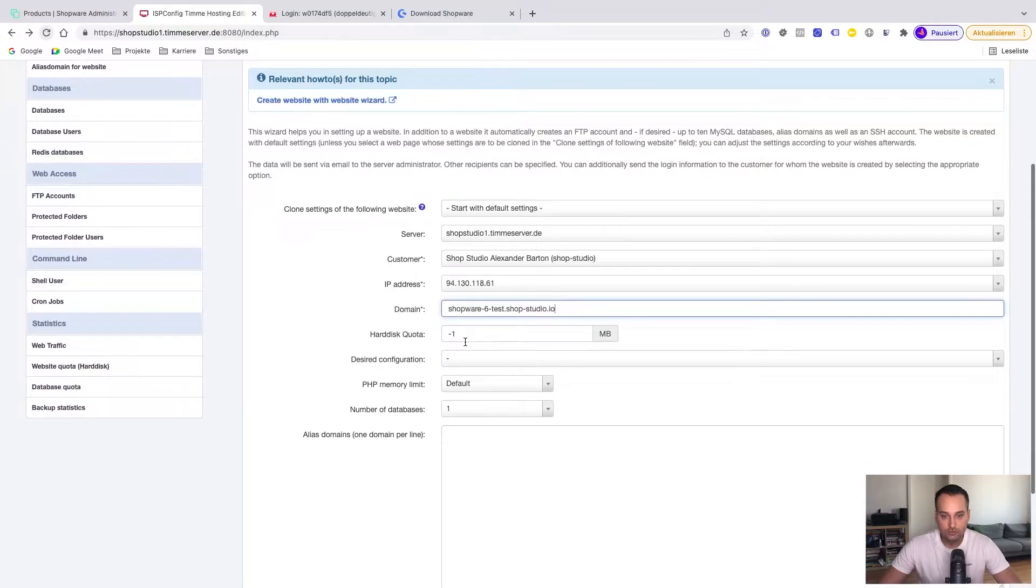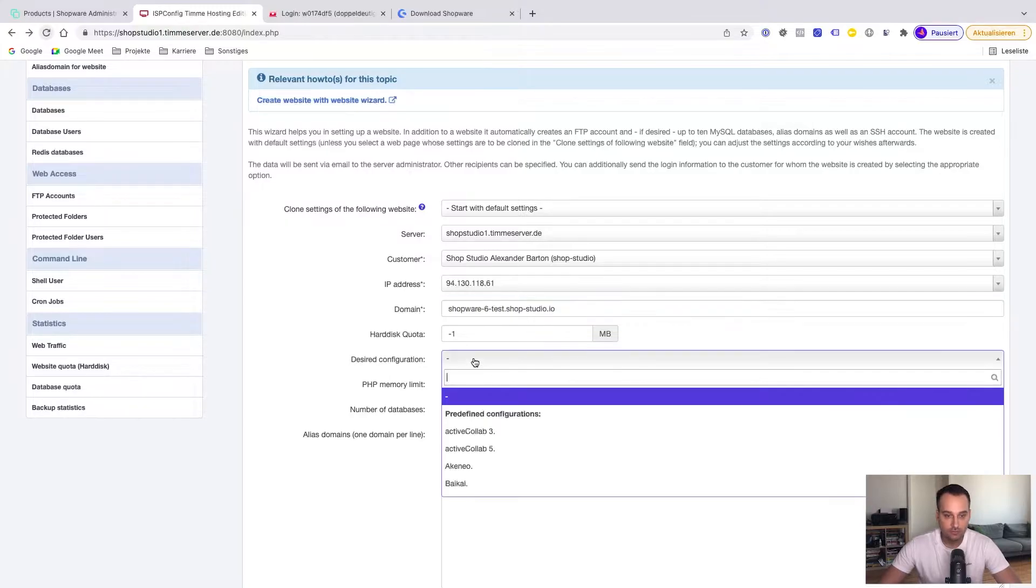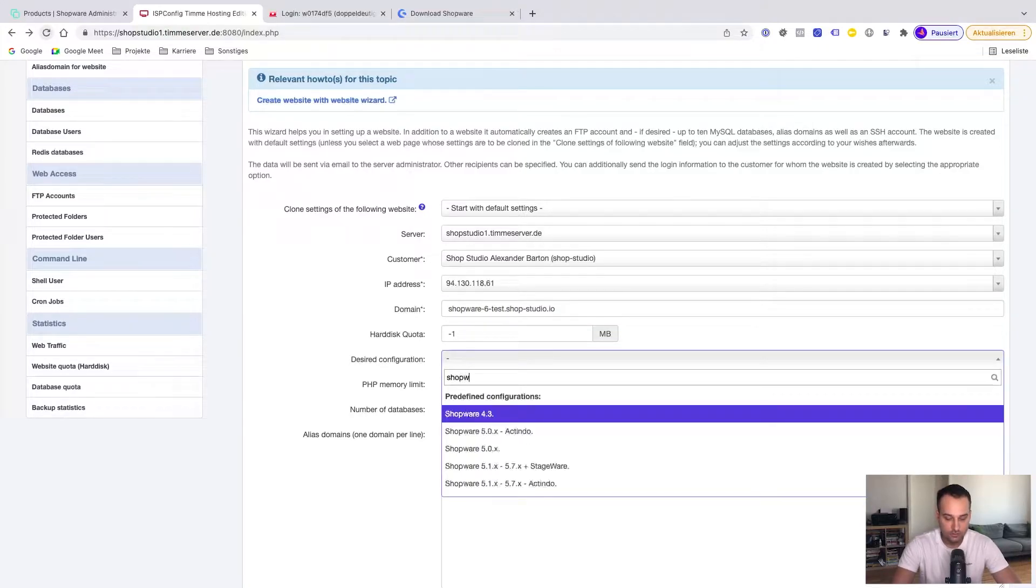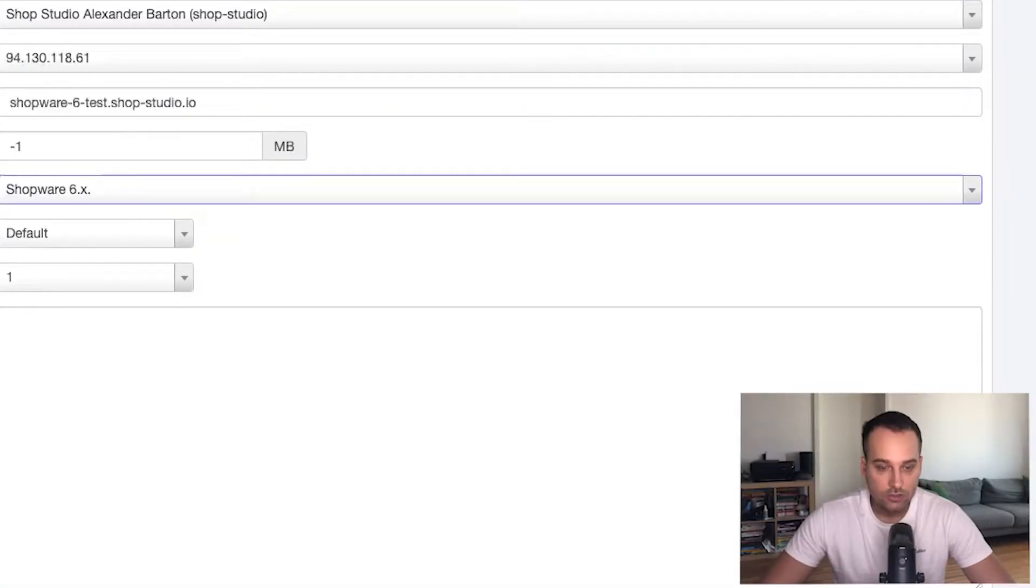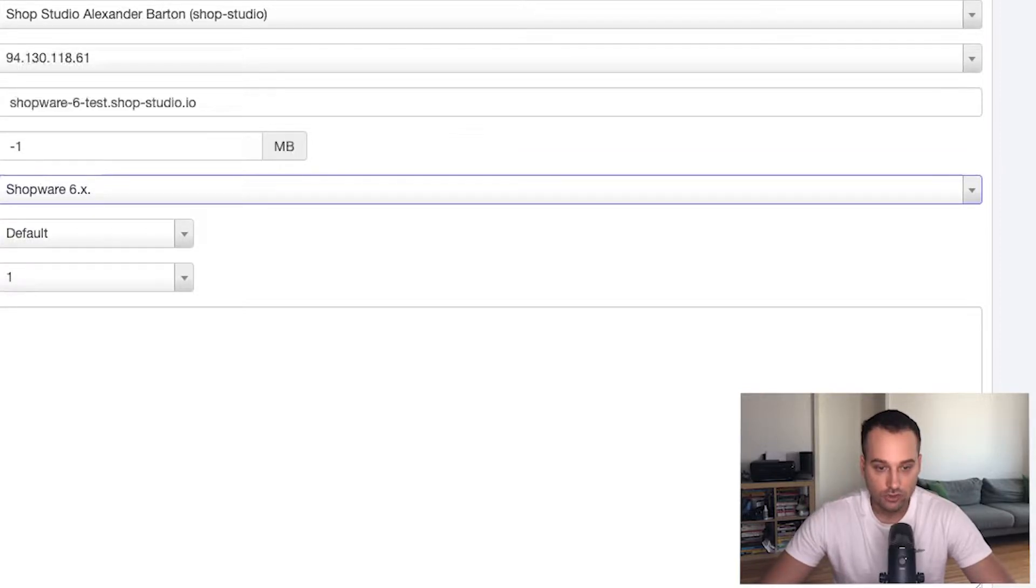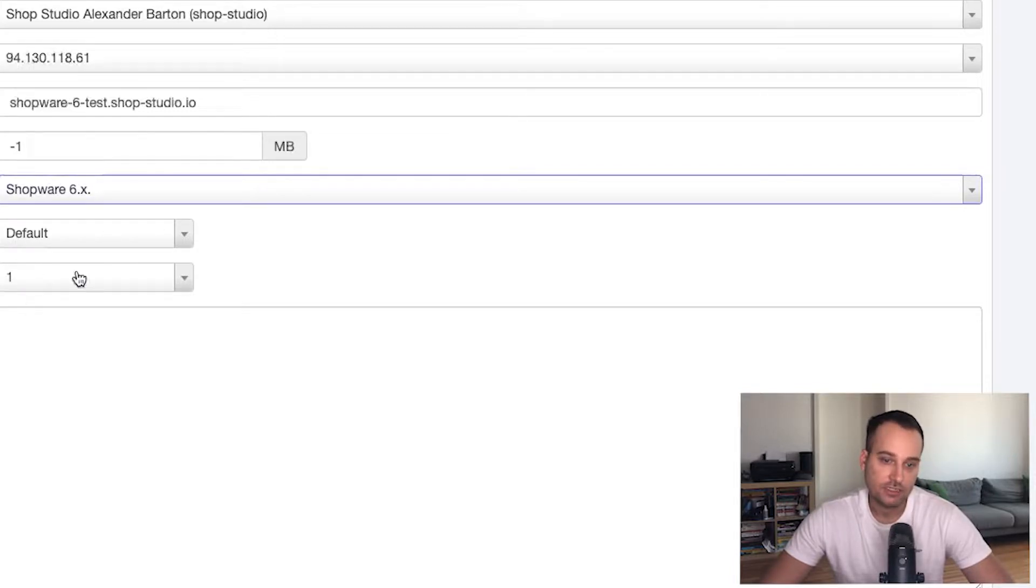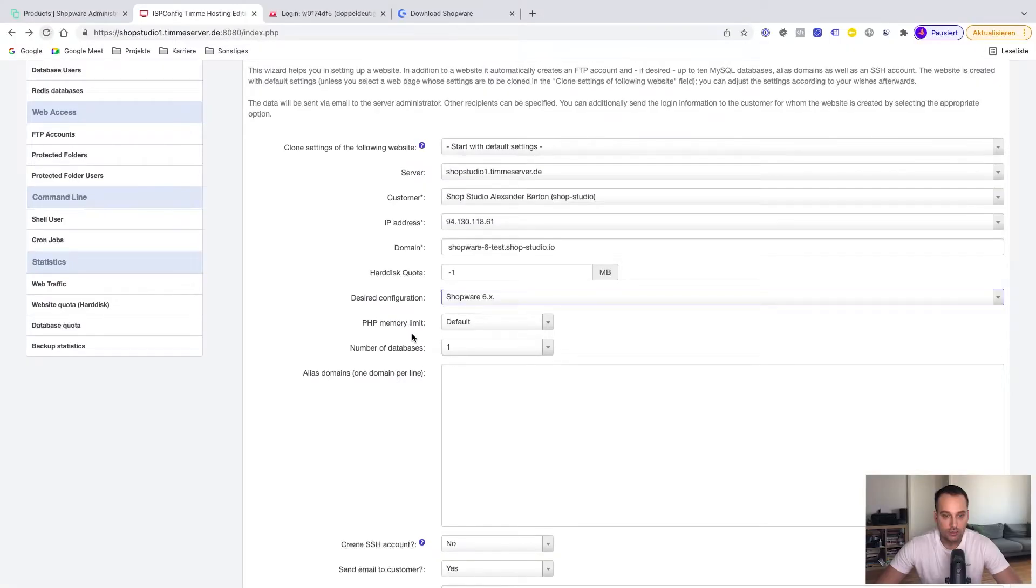The desired configuration, this is very important. We set it to shopware6. Timber hosting is a very known hosting provider, at least here in Germany, for shopware hosting. So you just set the configuration to shopware6 and everything should work perfectly.